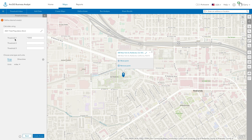You can create up to three threshold areas for each location. For example, create threshold values to create areas that have close to 25,000, 50,000, and 100,000 people.